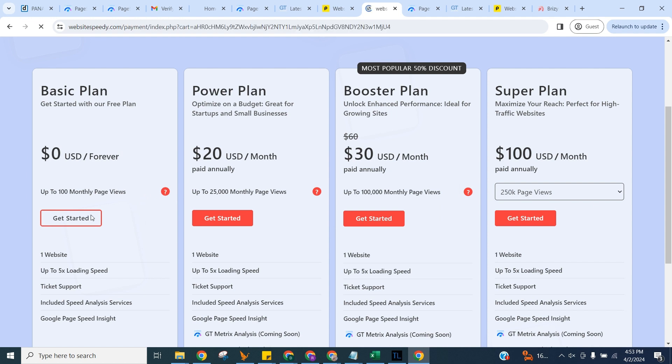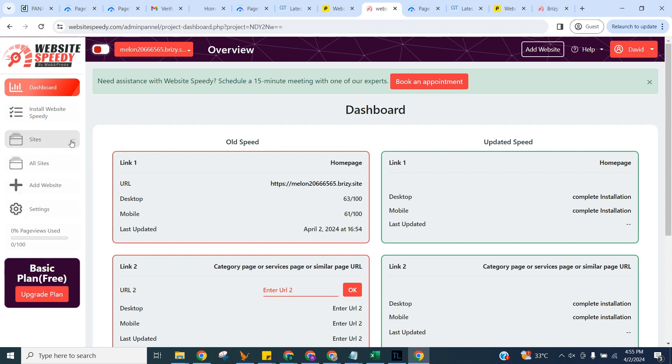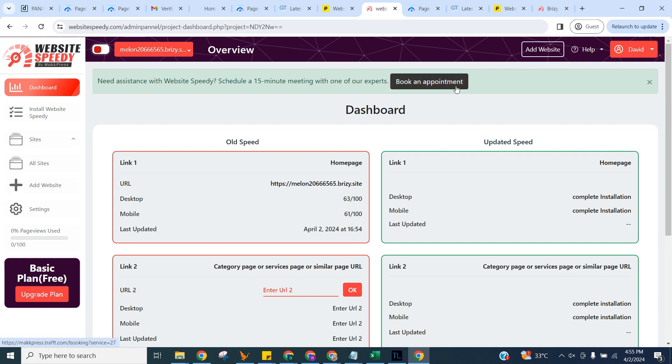Website Speedy checks the current speed score of your website using Google Page Speed Insights API. In the dashboard, you can see current speed of your website, add more websites, check the Help Center for instructions, or book an appointment for any help required.